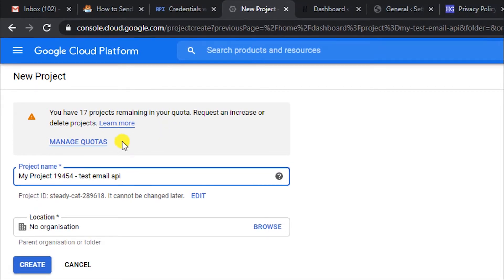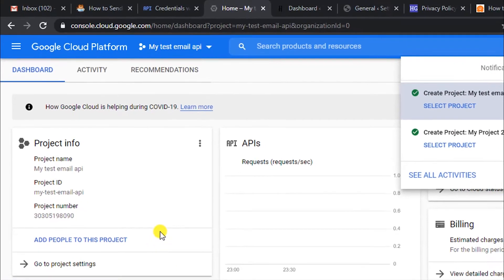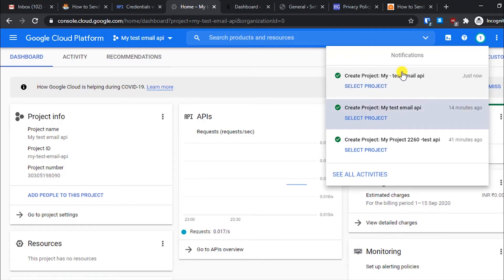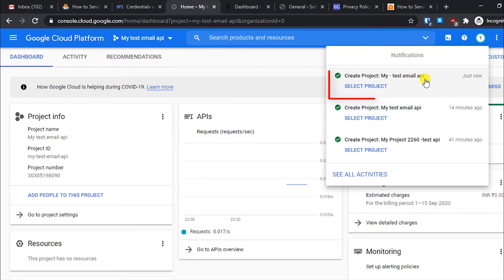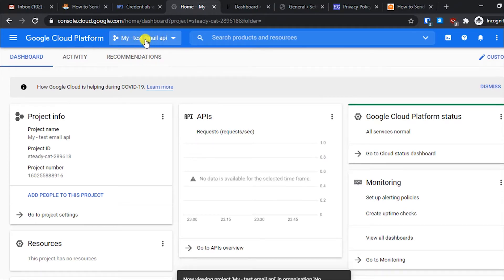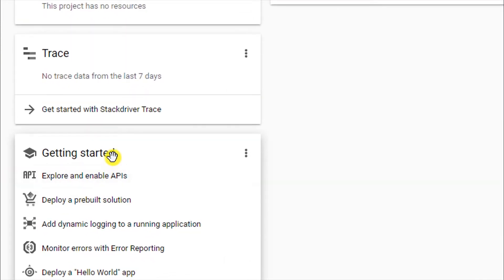Name your project anything relevant, like 'email API,' leave the location as default, and click Create. Once the project creation is done you'll see a notification — click on Select Project and make sure the correct project is selected. Then scroll down and in the Getting Started section find Explore and Enable APIs and click on it.